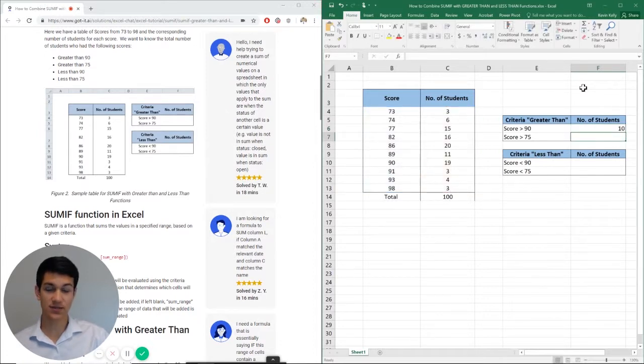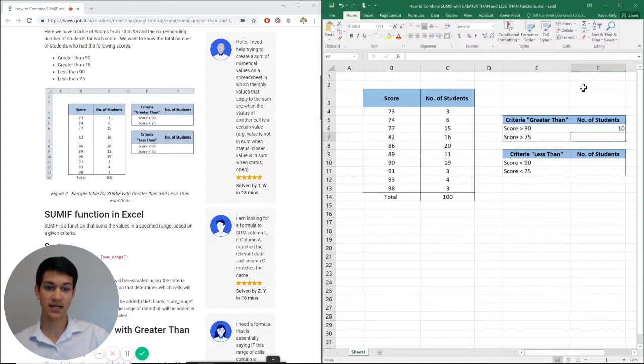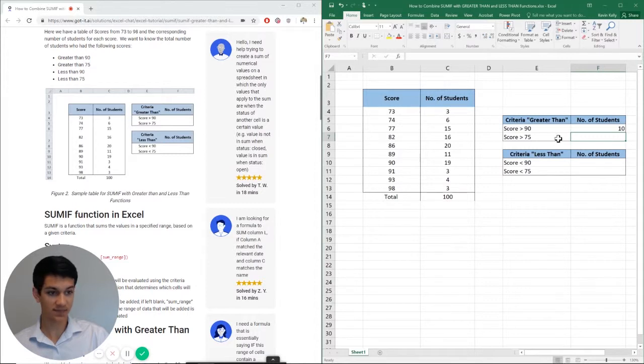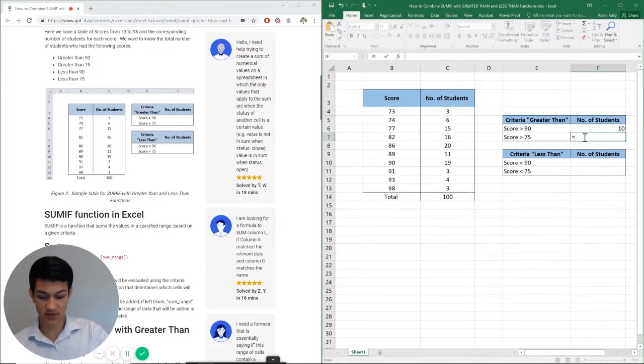So as you can see, I have 10 total students who got above a 90. So actually not too many, and we can actually count them all up right here. Three, seven, 10. Now let's go ahead and go to the next one.